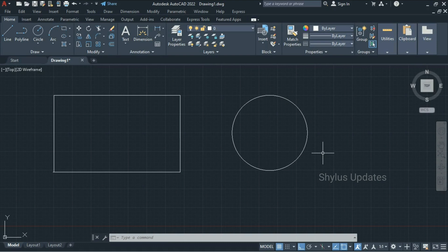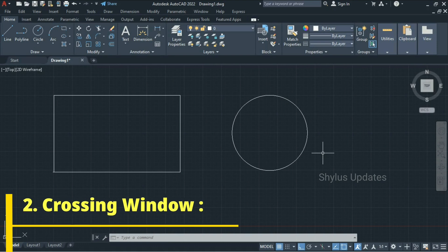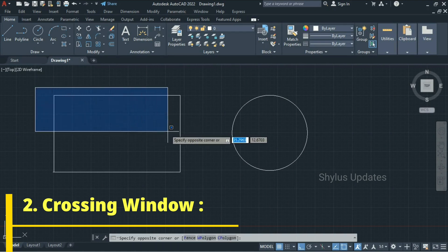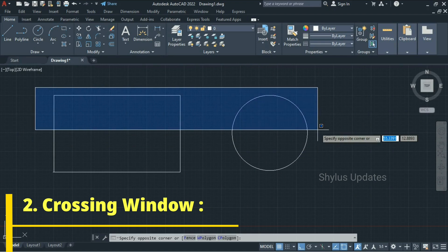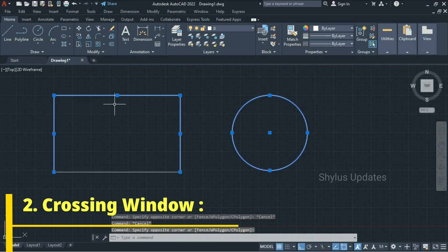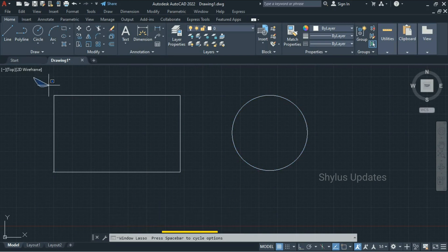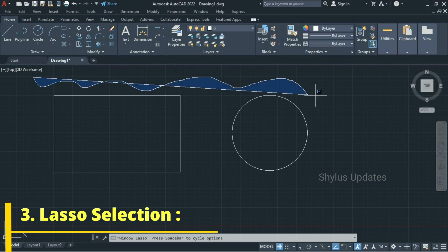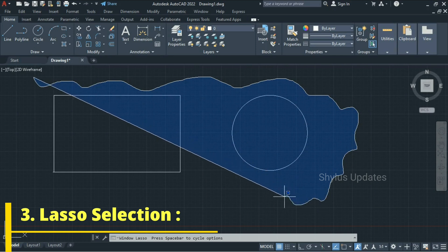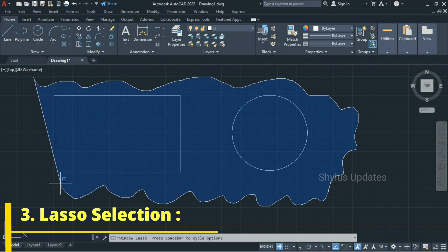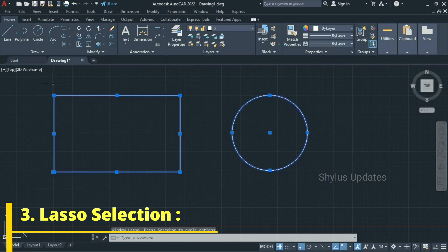Press Escape to deselect. The second window is the Crossing Window — click and move your cursor to the left. This window is called the Crossing Window; any object that even touches the boundary of this window will be selected. In this case, three lines of the rectangle and the circle are selected — they are not completely inside but they are still selected. The third kind of selection is Lasso Selection. Press and hold your left click, then move your mouse to draw a freeform selection area — this is called Lasso Selection.